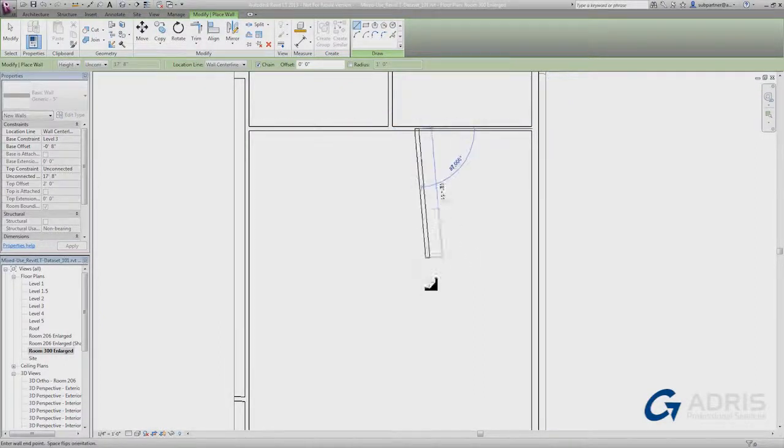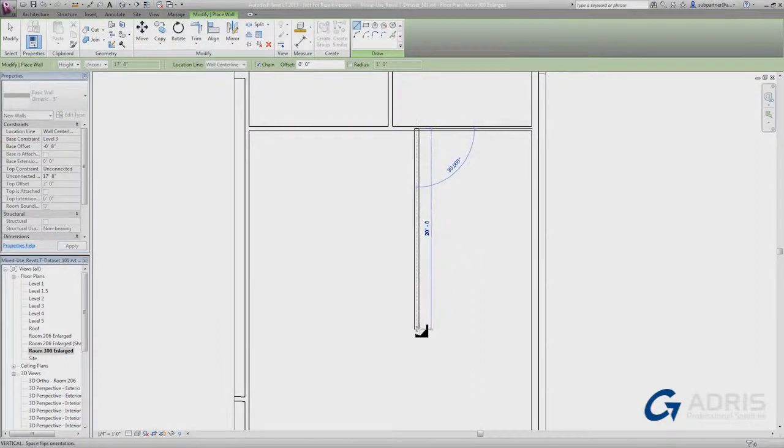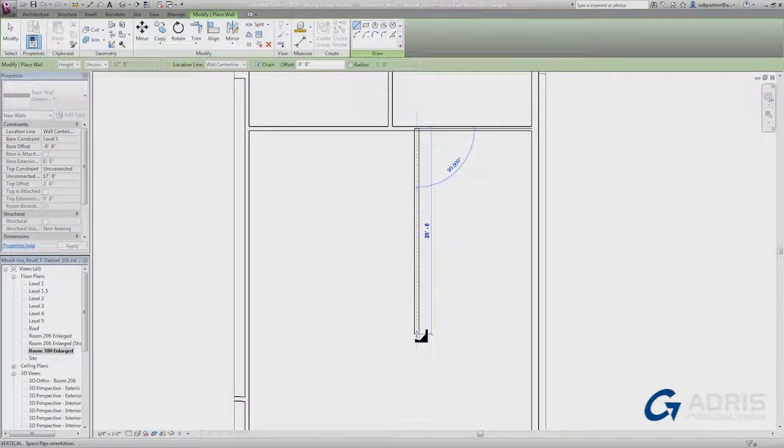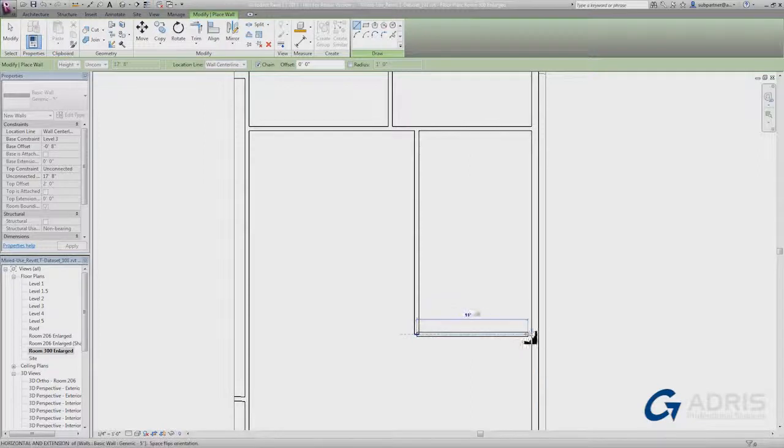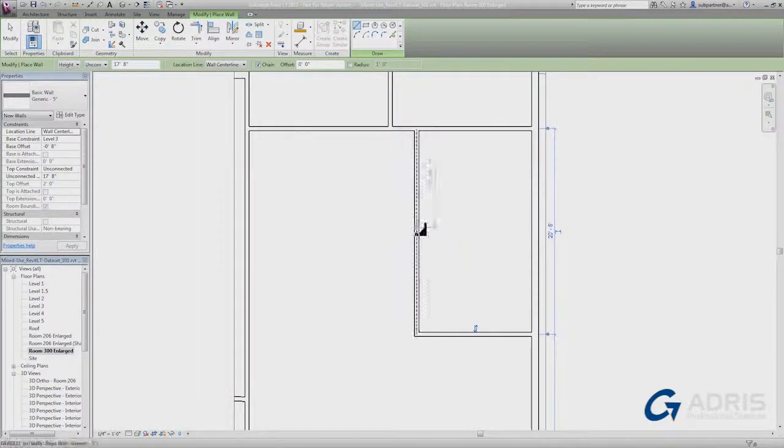As I continue to work, you'll see dimensions appear on screen, which can assist me with my placement.